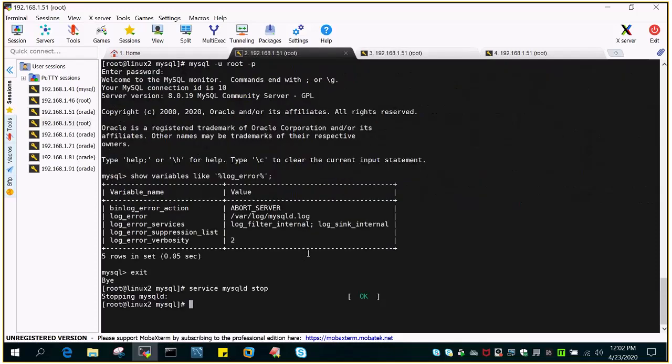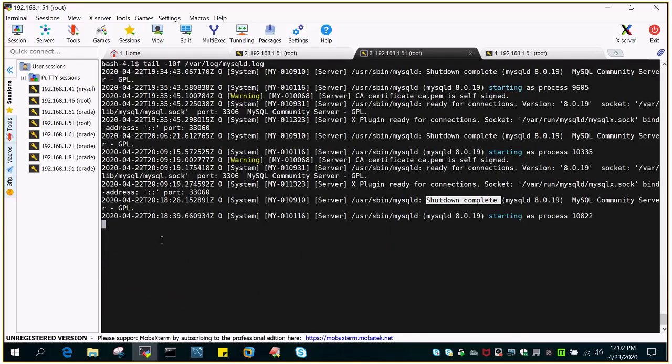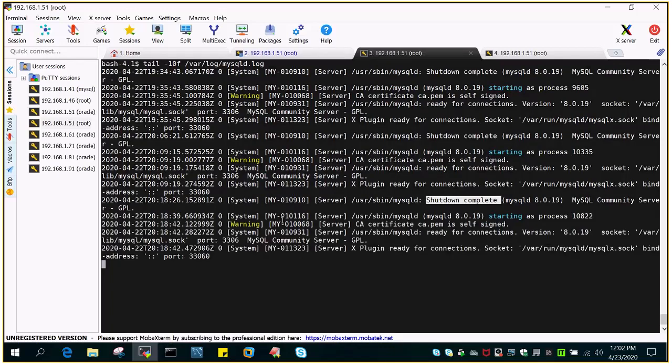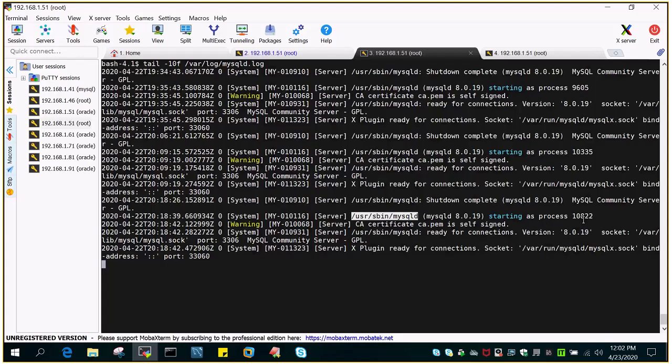Let's start it. You can see mysqld starting as process 10. This is the process ID. The certificate is self-signed, and then you can see mysqld is ready for connections, version 8.0.19.